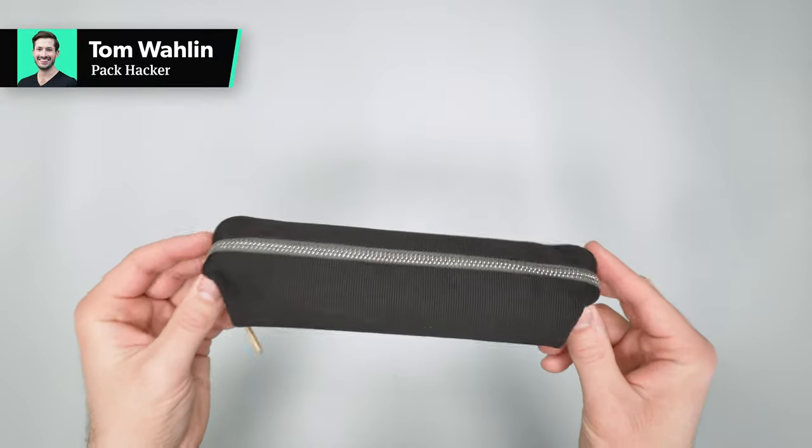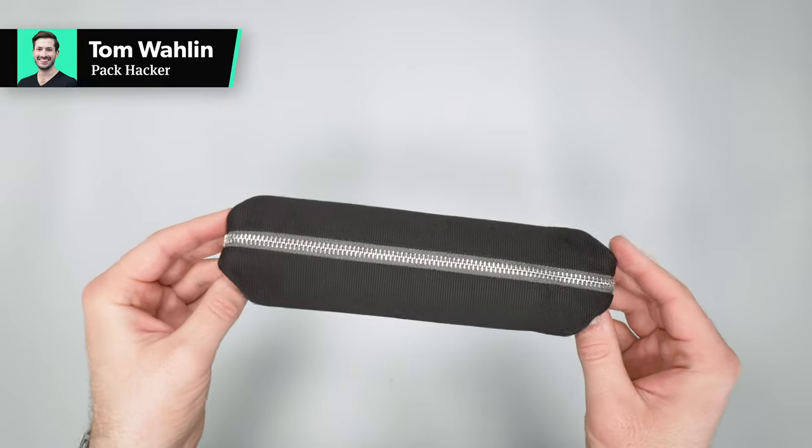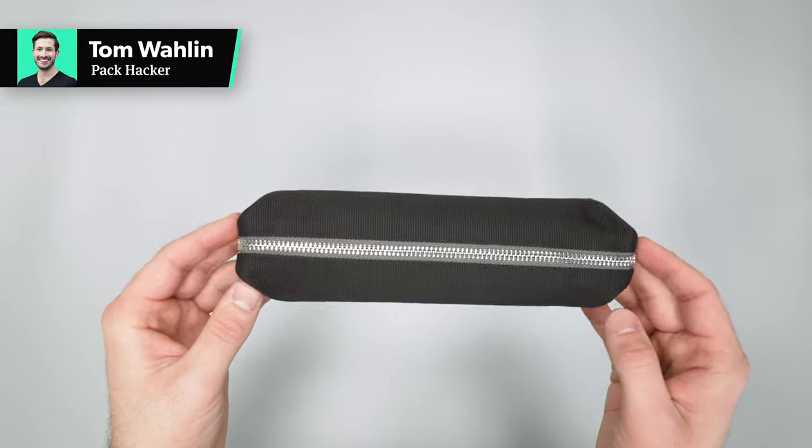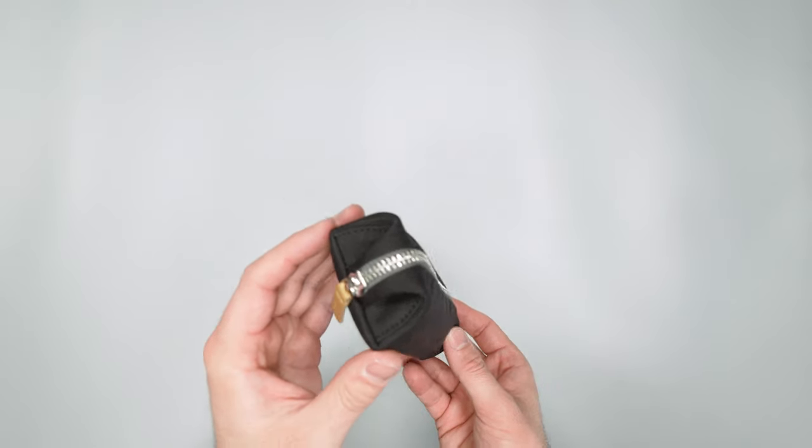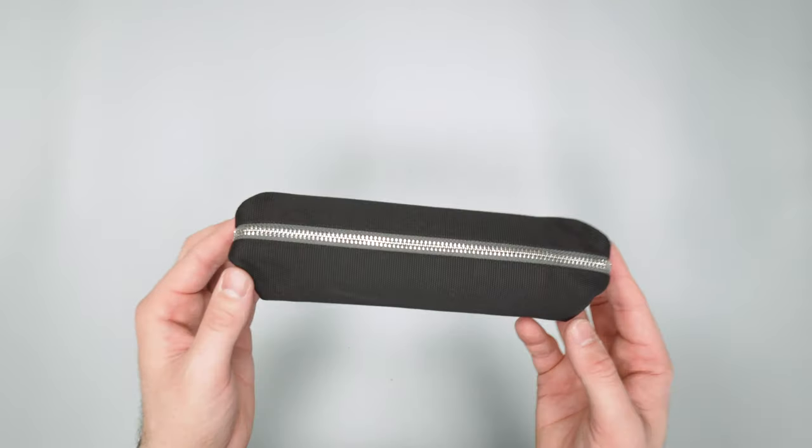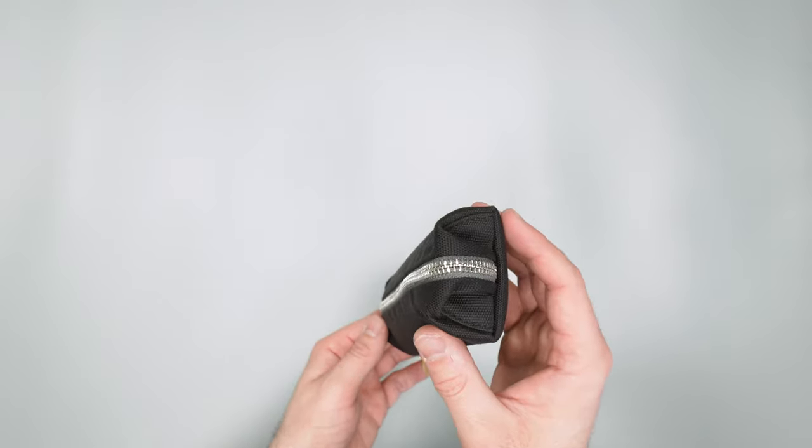In this video we're taking a detailed look at the Bellroy pencil case. Head on over to packhacker.com for more information on the best buying options. Link in the description below.